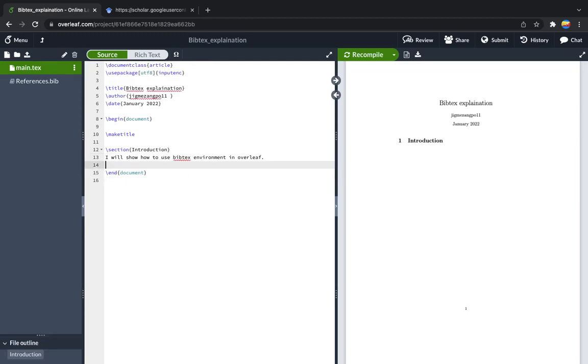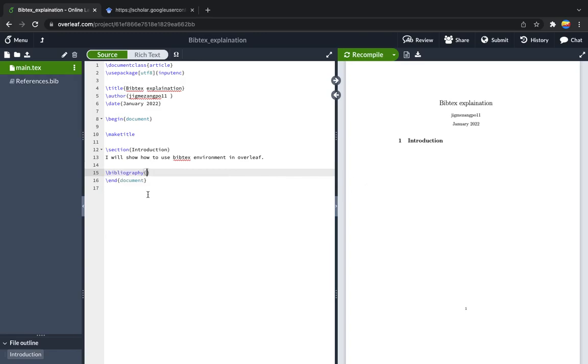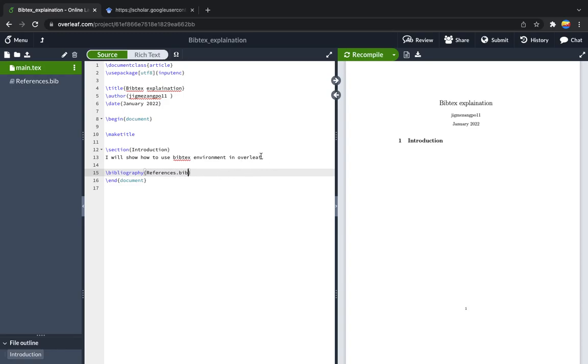Then you will call the reference by using bibliography, which is out here. Now you need to write the name which you have written in the bib file, so you have given reference.bib.